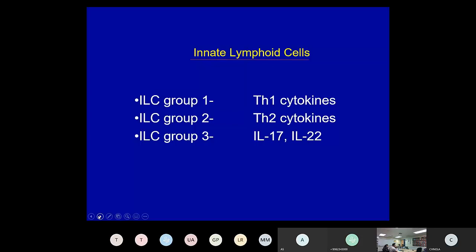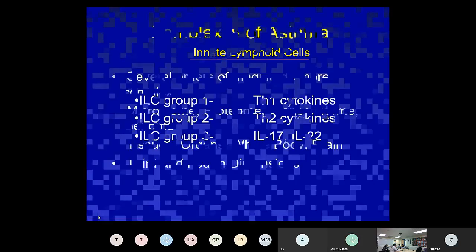ILC group 3 look like IL-17 type cells and are found in the skin, the airway, and the GI tract. The ILC2 cells are thought to be the way in which some innate immune responses activated at the epithelial membrane generate an allergic-like profile in asthma pathology.